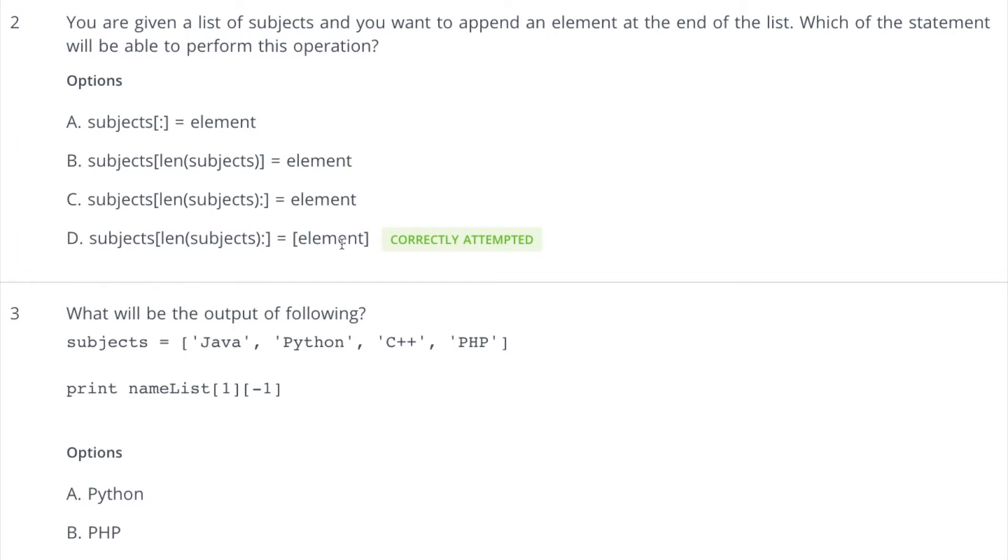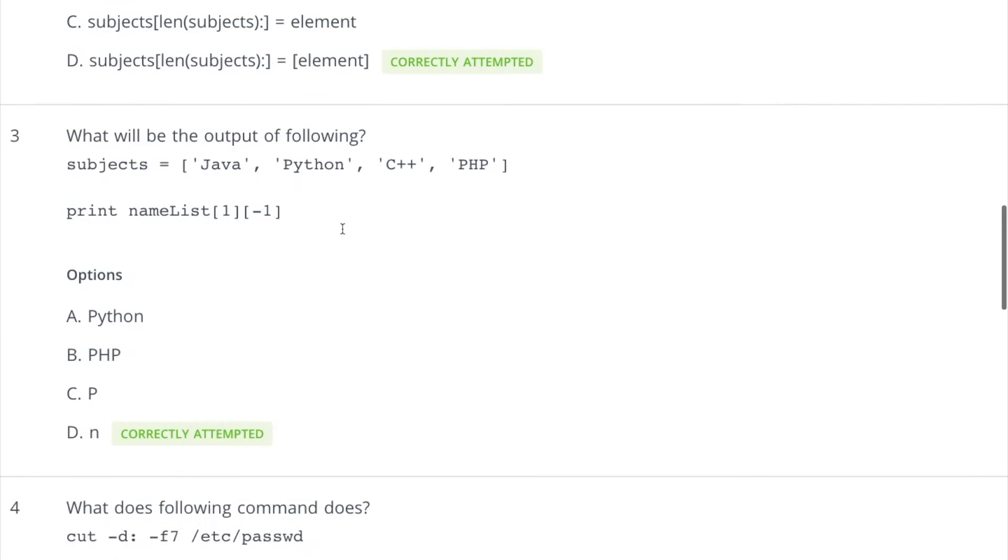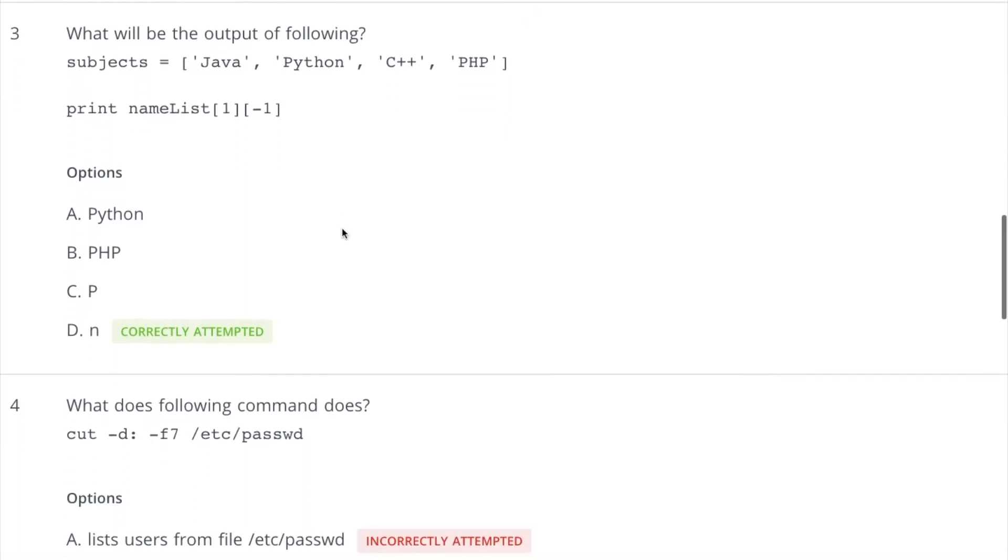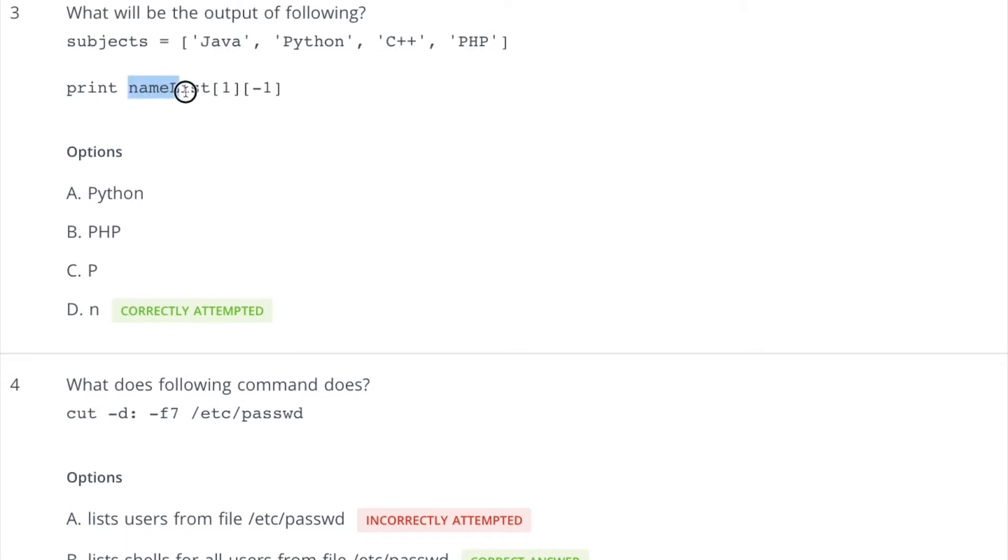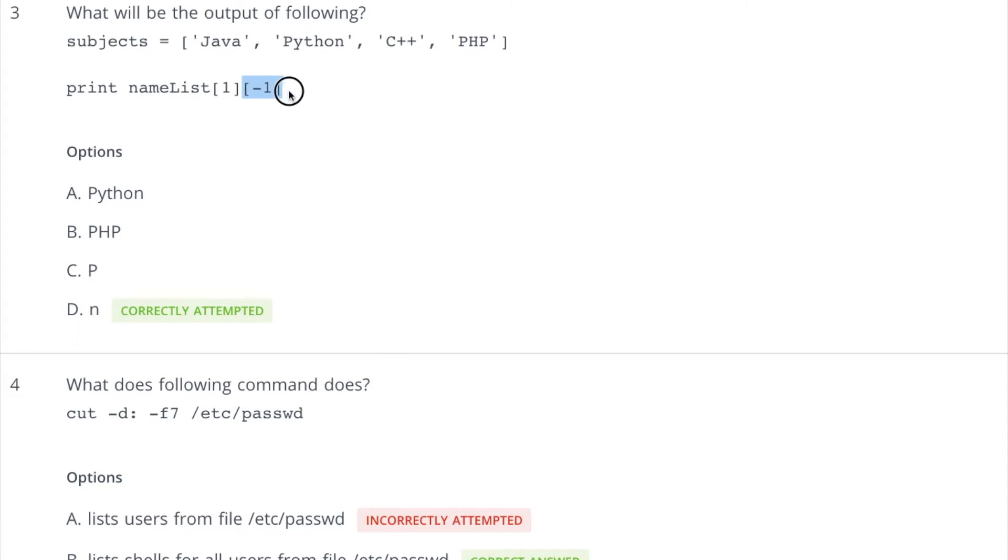Now coming to the third question: what will be the output of the following? So we have a subjects list here which contains four programming languages: Java, Python, C++, and PHP. And then we are trying to print out here. I have written name list, it should be subjects here. So subjects, and then pick the first element which is Python, and after that we are applying one more indexing here which will be applied on this Python and we are picking minus one. That means N should be the answer, and here is the correct output.